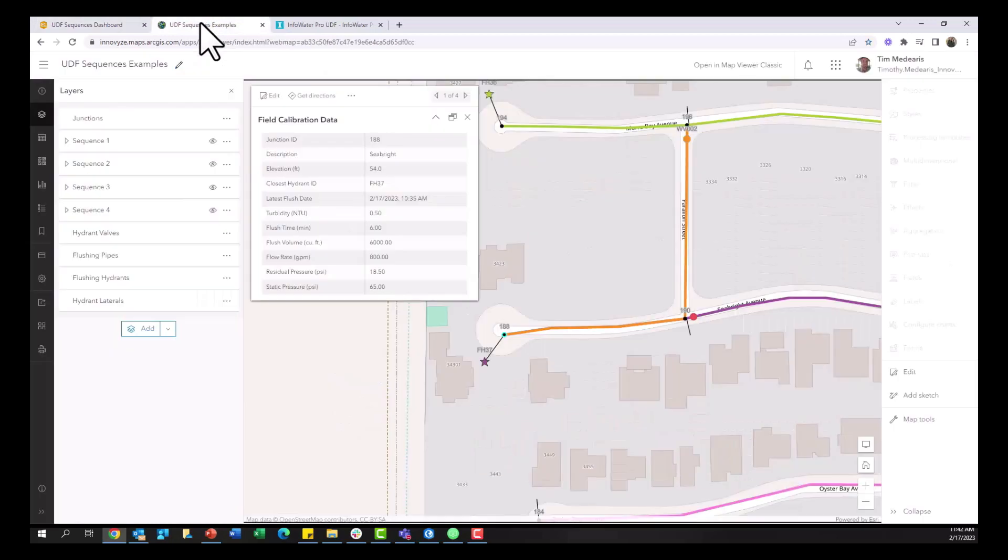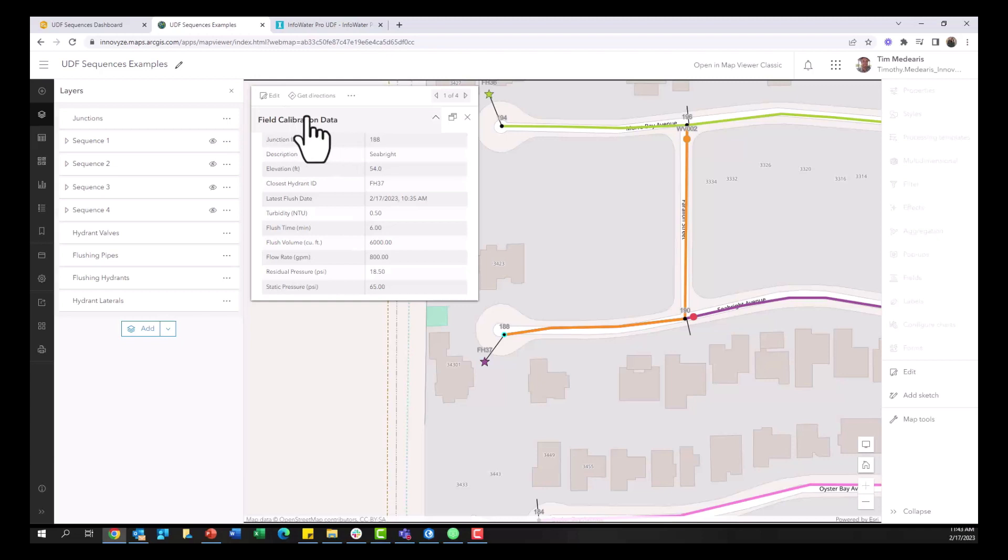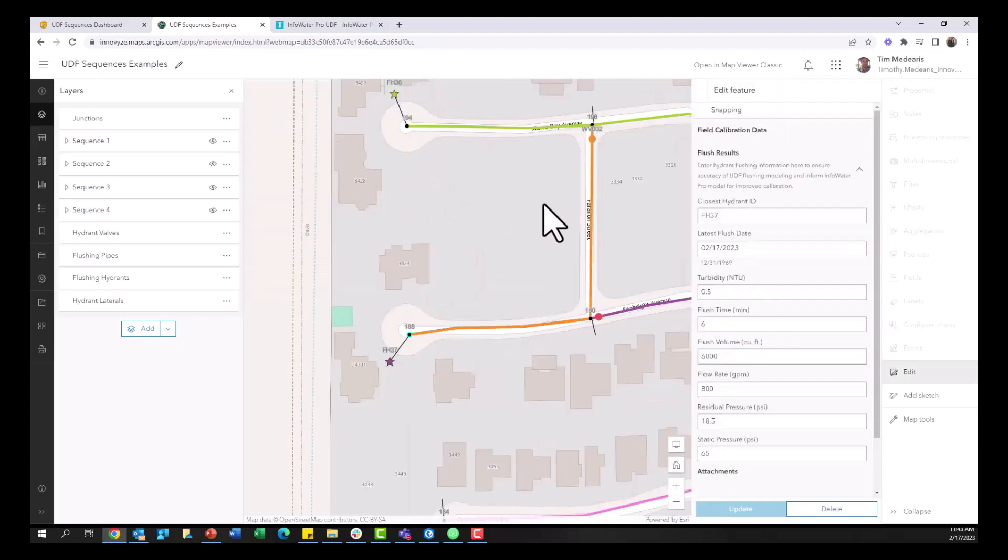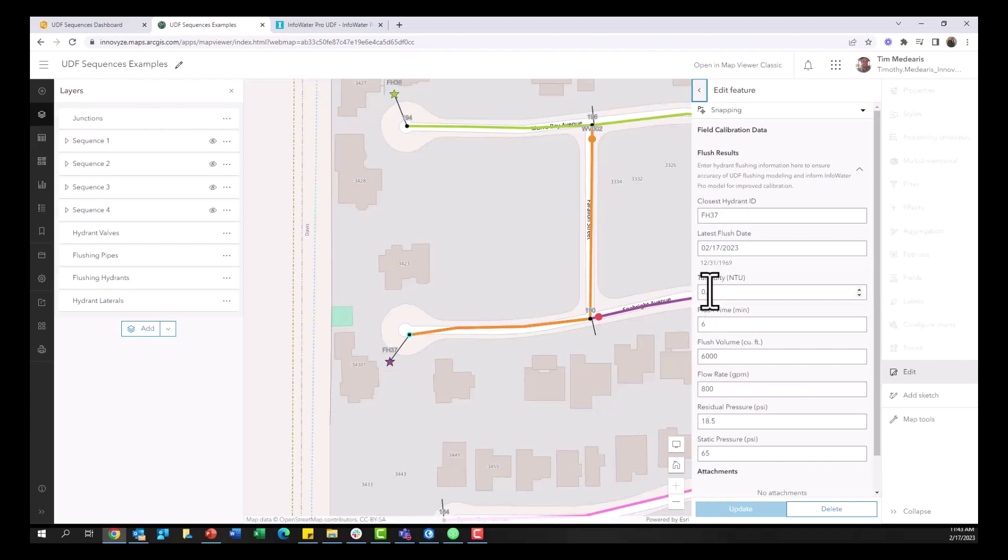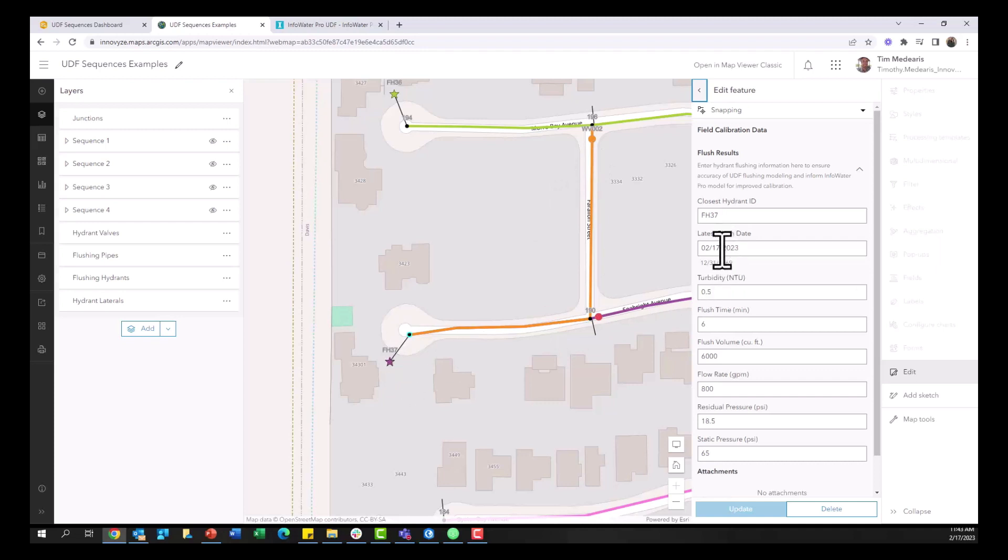That dashboard there can be great for field crews but what if we also want to bring back data to InfoWater Pro for further calibration. This is where this field calibration data form was created and I can make editable fields so that I can take information that was published to ArcGIS Online and bring it back into InfoWater Pro. So here I have this particular flush that maybe happened on sequence 5 and I want to record that information from hydrant 37 onto this particular junction. So maybe I change some of these values there. Again this is fully editable.